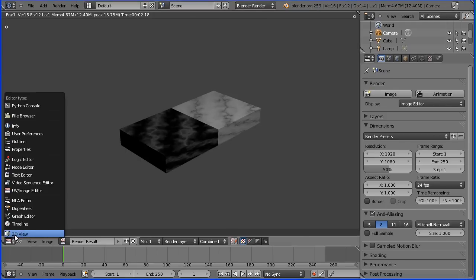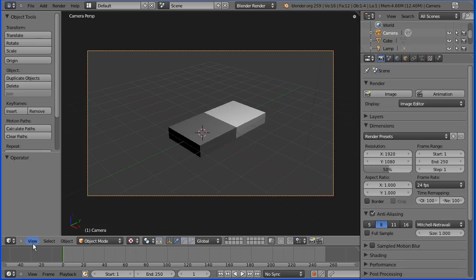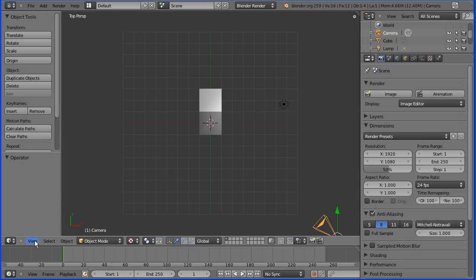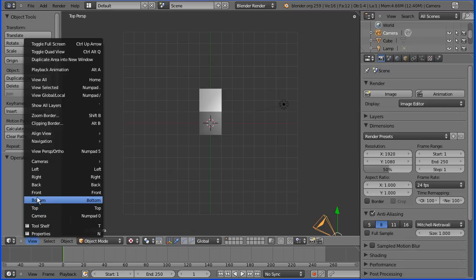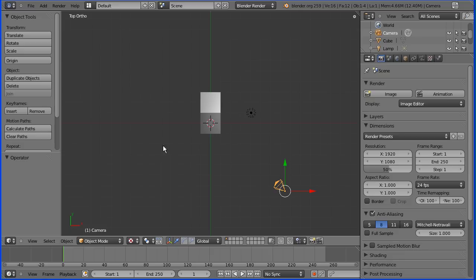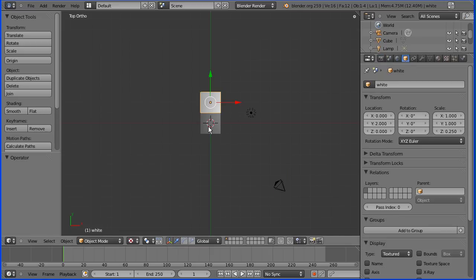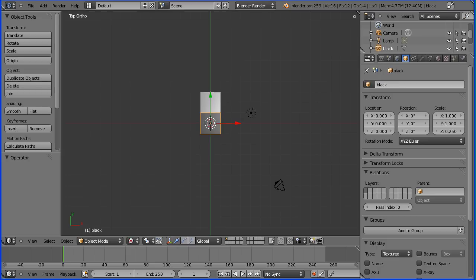I'm going to go back to 3D view. I'm going to change the view to top and toggle perspective off. If we go to the properties we have a white square and a black square. I forgot to rename the black square.